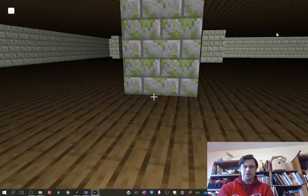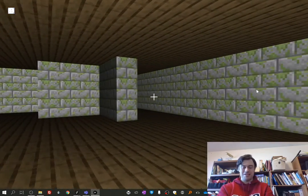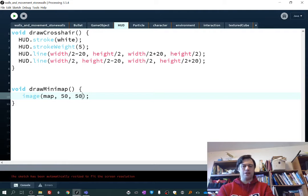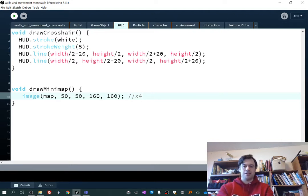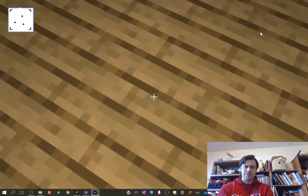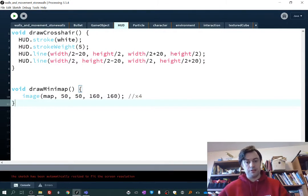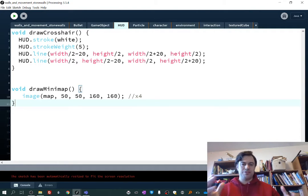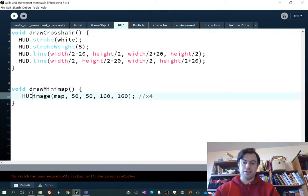Let's see what that looks like. I should probably plug in my computer because the battery is making it work very hard. Unfortunately, the mini map is on the small side — it's too mini, that's the actual size of it, but it's so tiny. I'm going to quadruple the size. Normally it's 40 by 40, so I'll make it 160 by 160. I'll put a little x4 comment. Let's see what that looks like — I think it should look good.